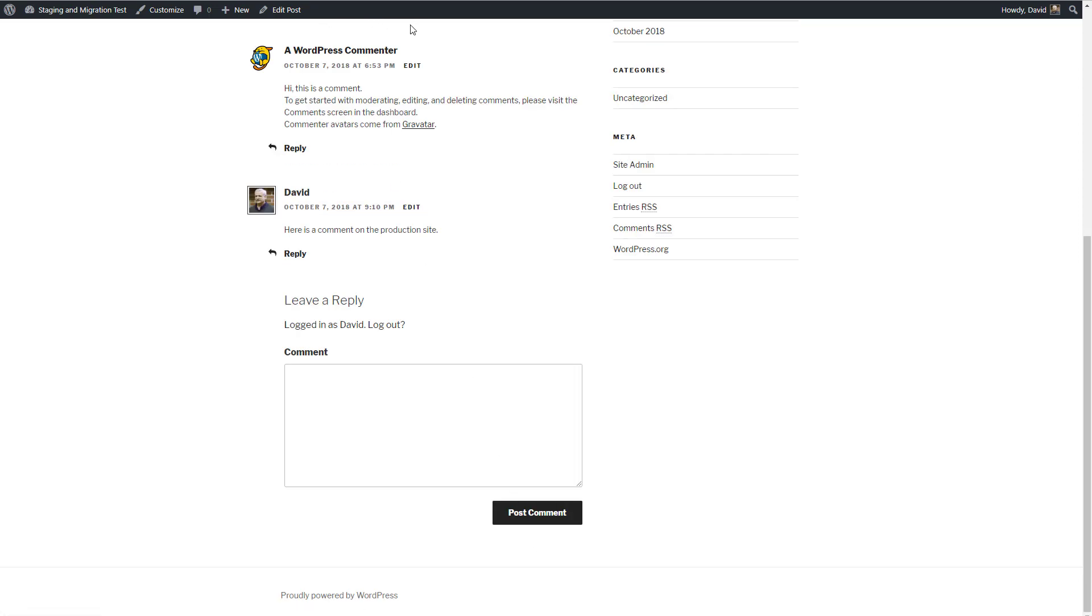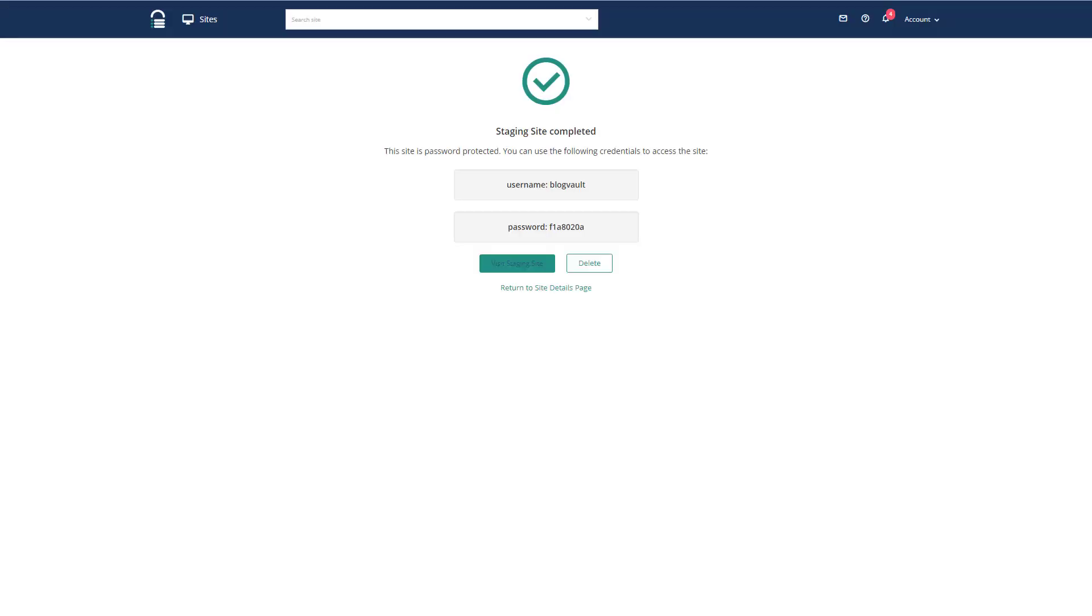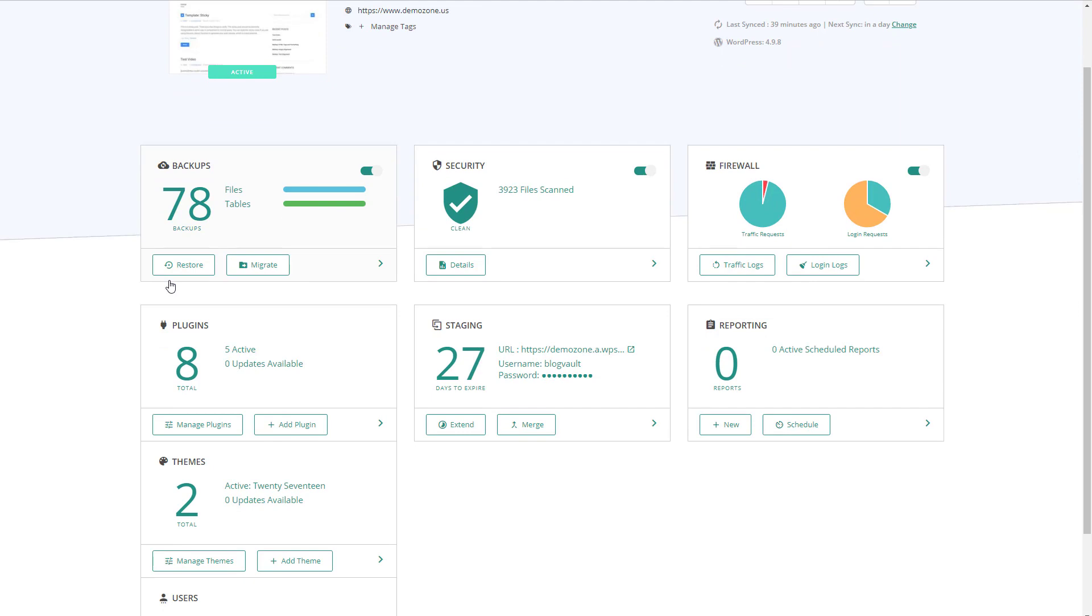So back to our staging site. I think we're done now. So now we want to go back and merge our changes in and let's see how that goes. Go back to the BlogVault dashboard and merge.